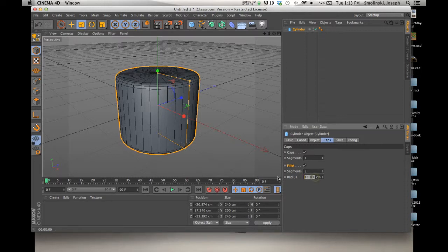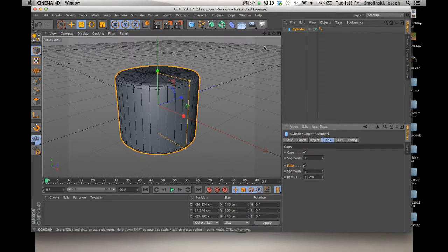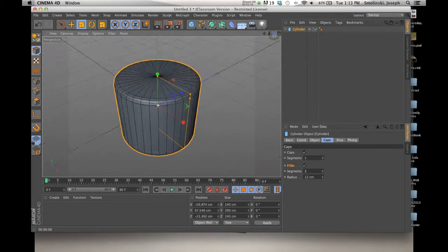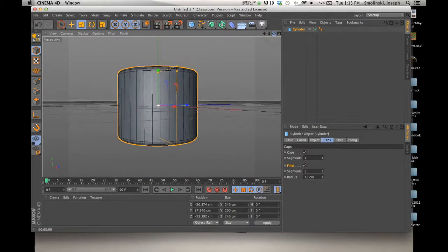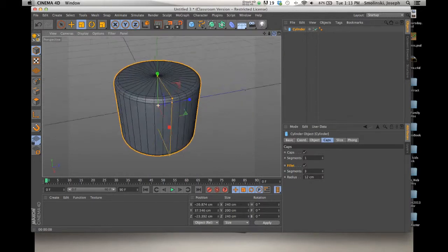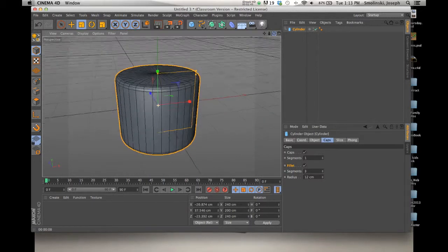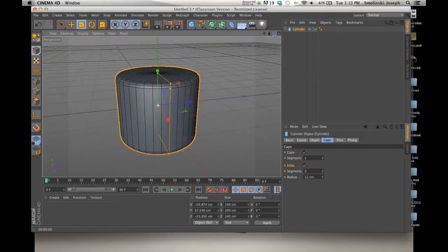I'm going to set the radius to 12. You can do it visually or type in the coordinates in the Attributes Manager. So you see we have these segments across the piece and now we have a pretty rounded, nice looking, standard coffee mug.